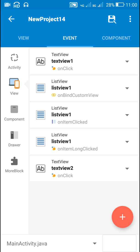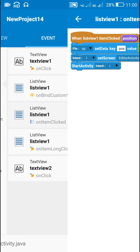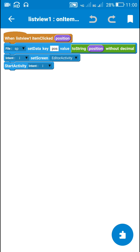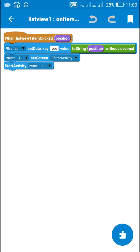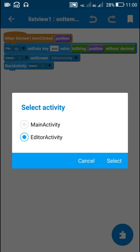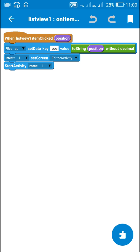To edit existing data, the on item clicked event is used. When an item is clicked, the current position is saved to file shared preferences using the key 'POS', and then the user is moved to Editor Activity using intent I.